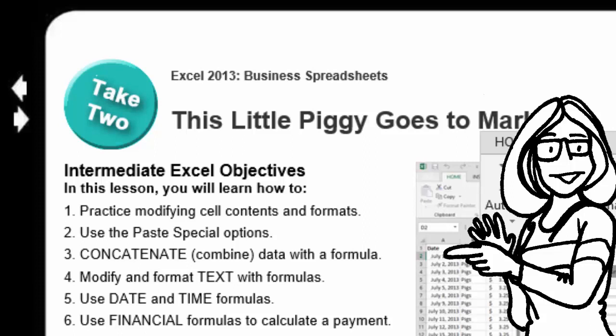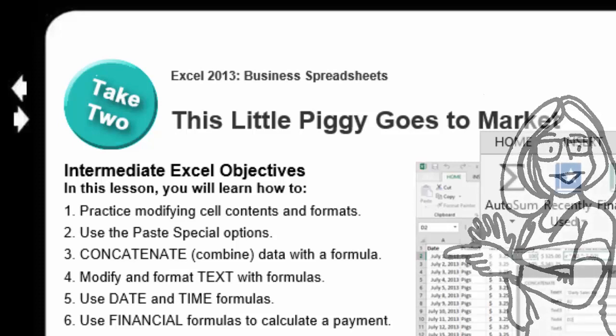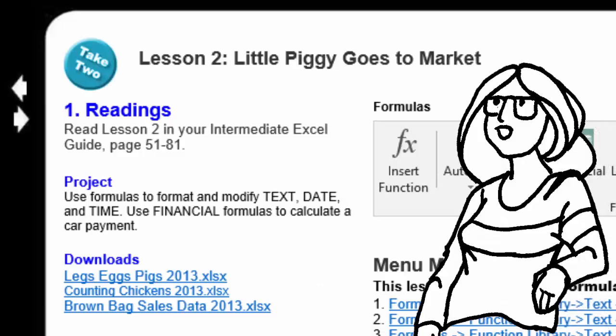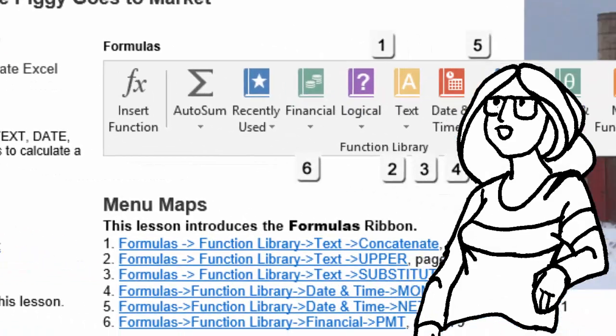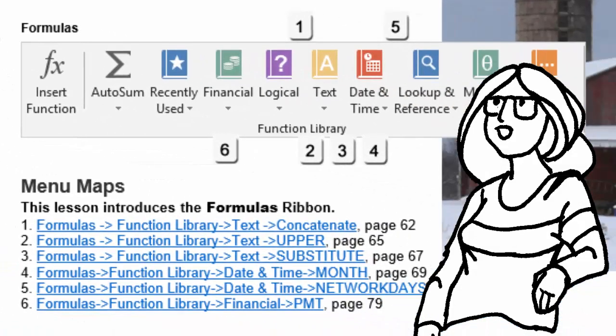This lesson in Microsoft Excel focuses on formulas. Formulas for text, for date and time, and for financials. We're going to create our own car payment. The ribbon that we're going to focus on is the formulas ribbon and the book we're going to use is the financials.